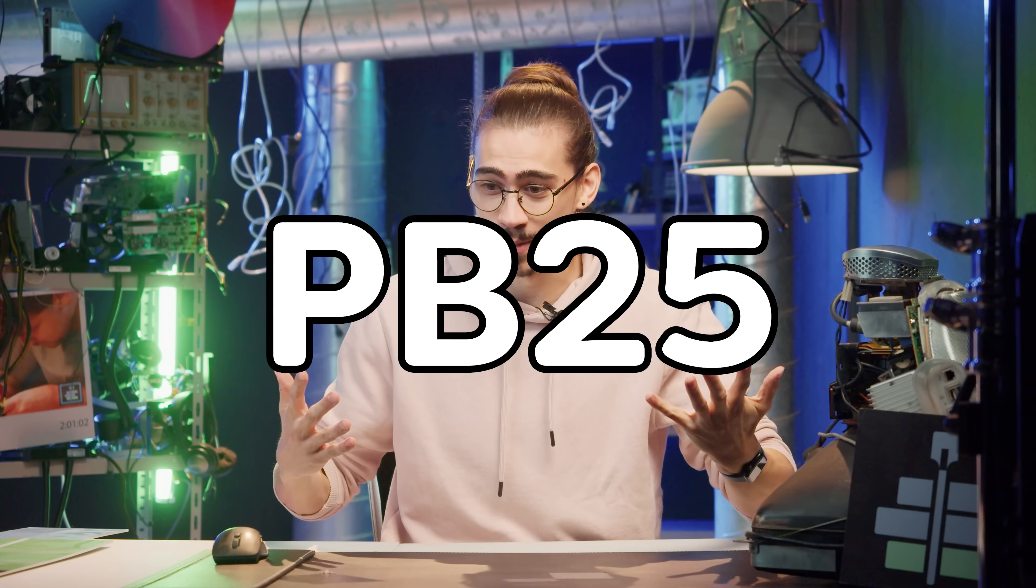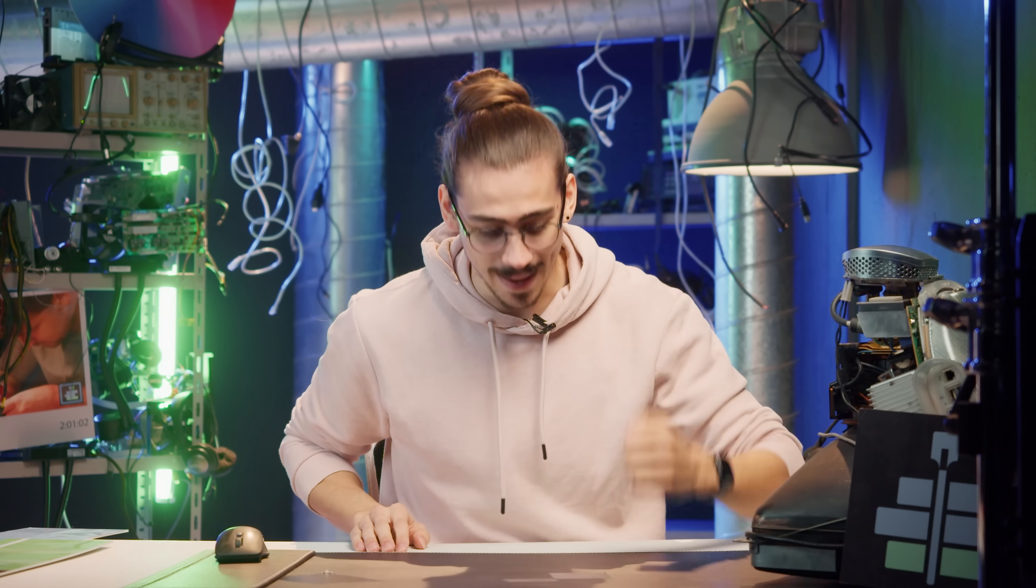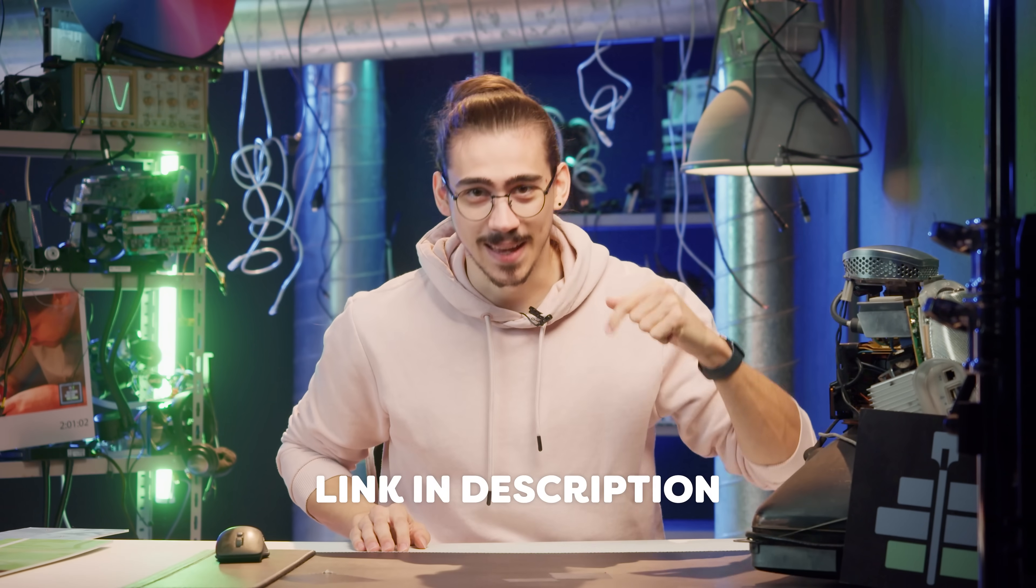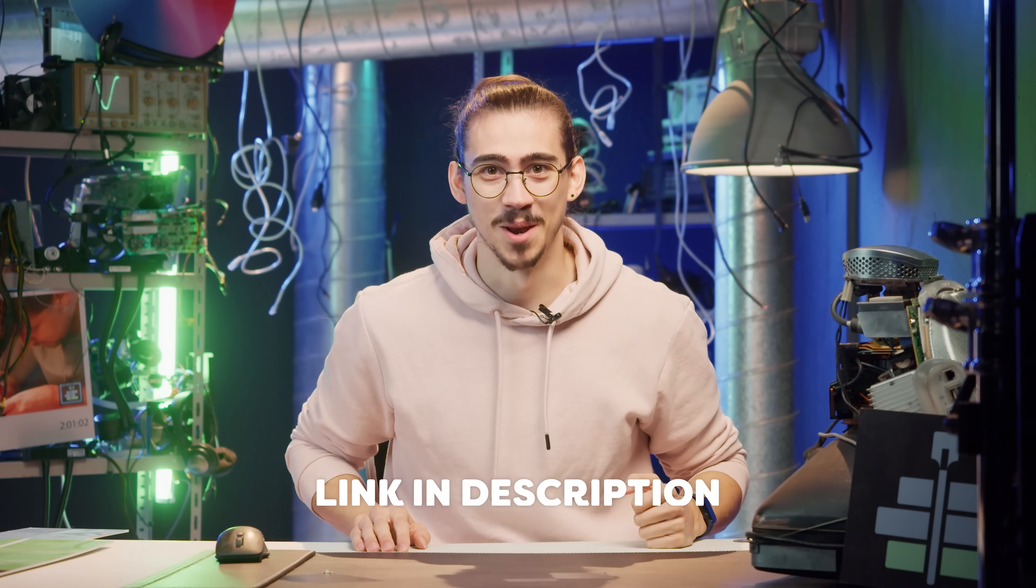You can literally set up your own business on the site like that. You can try it out for free or use the code PB25 to get 25% off the premium plan. So start making money by clicking the link down below.